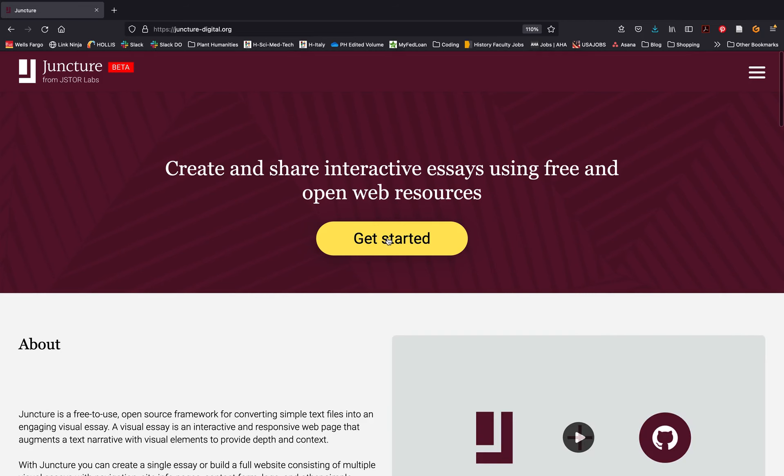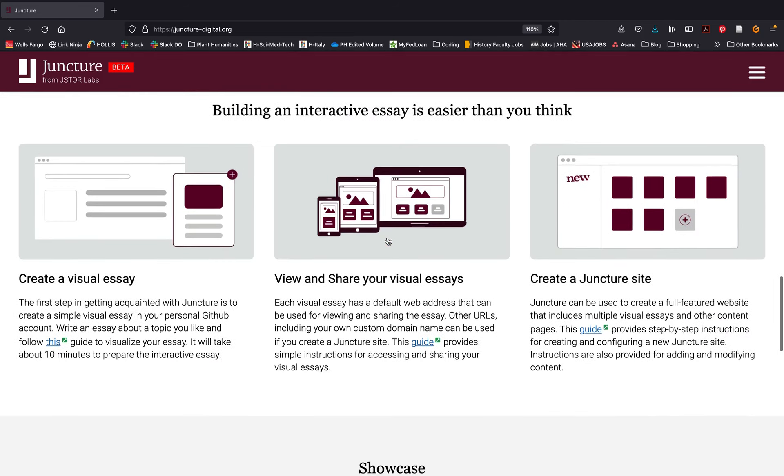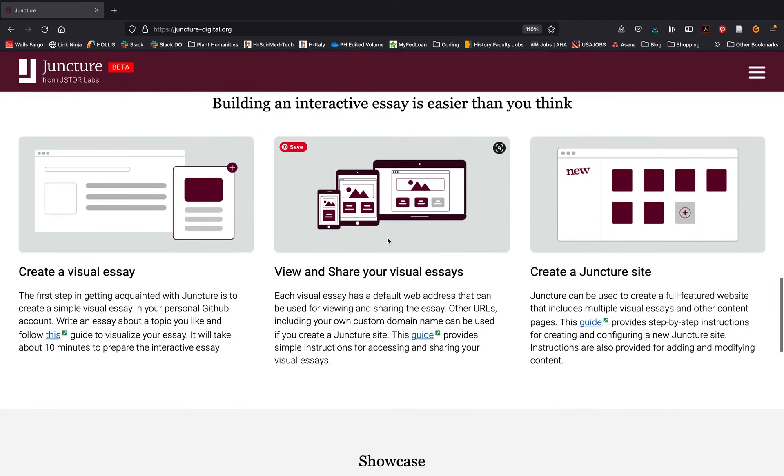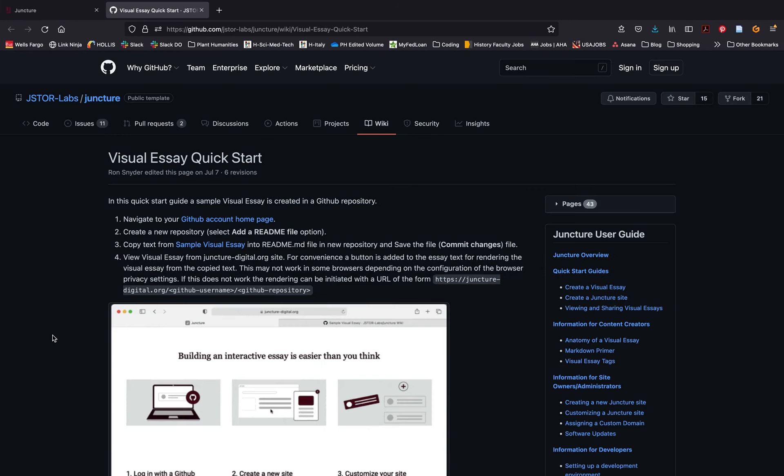Welcome to your Quick Start Guide to Creating a Visual Narrative with Juncture. Begin by heading to juncturedigital.org and select Create a Visual Essay.